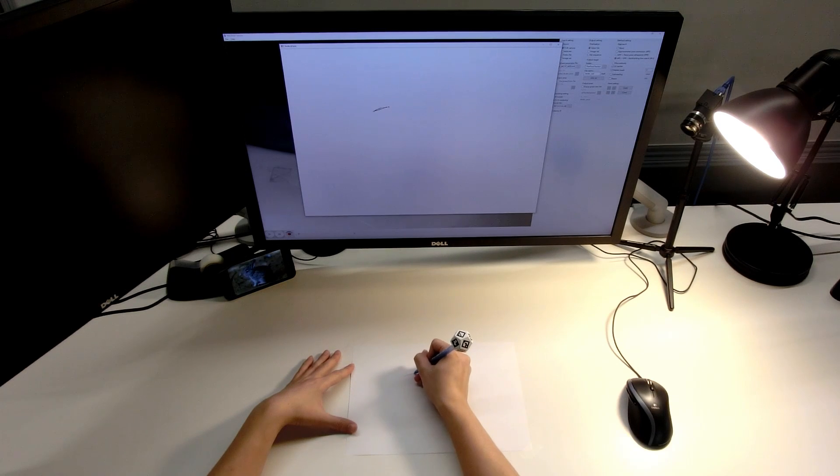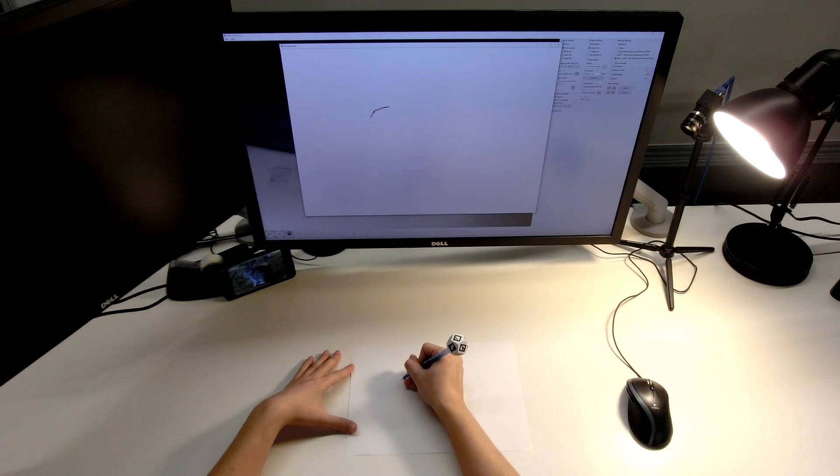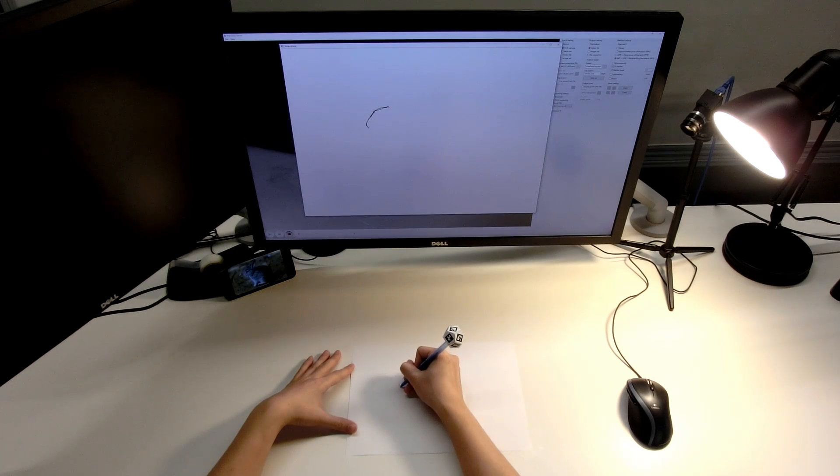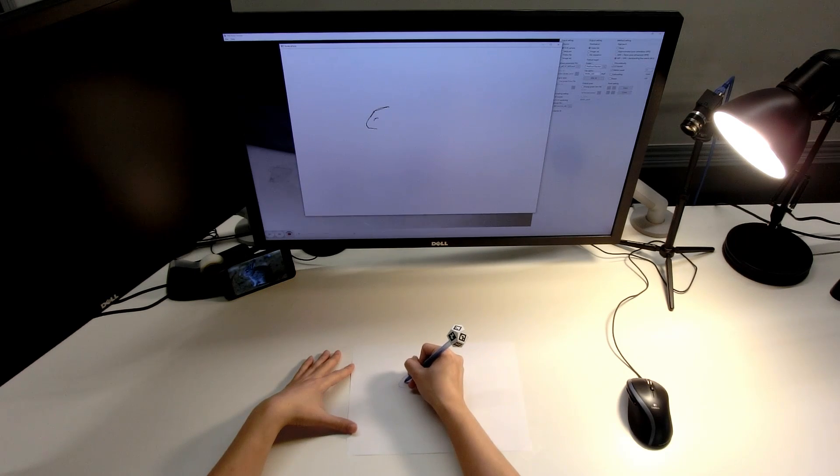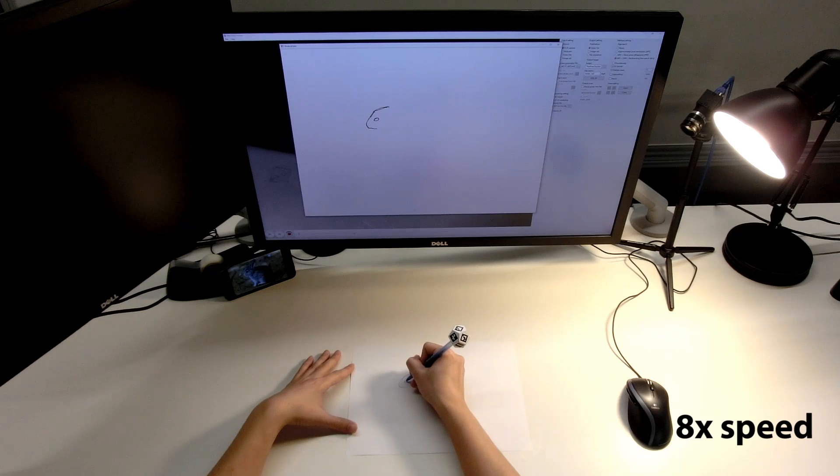The DodecaPen digitizes the pen strokes of the ballpoint pen. Here, the user sketches an adorable bunny.